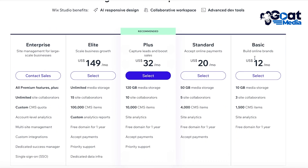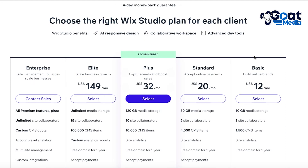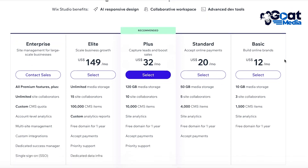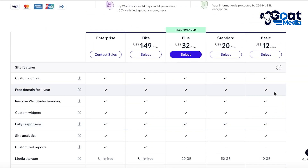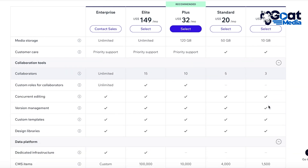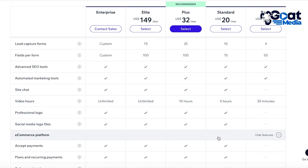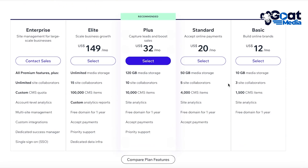You can click on 'Upgrade Now' to upgrade to a premium plan on Wix. There are four basic plans starting at $12 a month, where you get 10 gigabytes of storage, one free domain for one year, Wix branding removed, fully customizable widgets, collaborative tools, and the ability to integrate your domain and emailing functions. The standard plan gives you five site collaborators and 4,000 CMS items; the Plus plan gives 120 gigabytes of media storage; and the Elite plan starts at $149 per month with unlimited storage and 15 site collaborators.